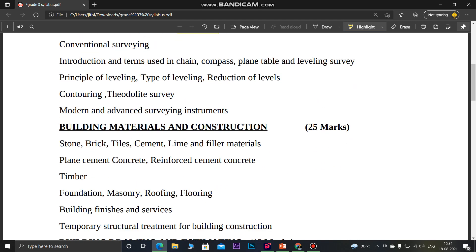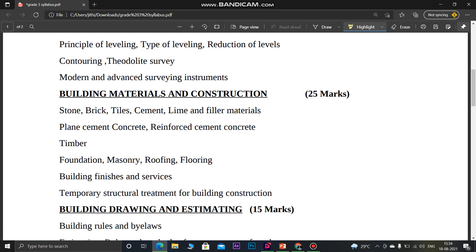Next, we have Building Materials and Construction. We will go through the past title topics and score 25 marks. You will need to learn all the details of the building materials covered in this subject.